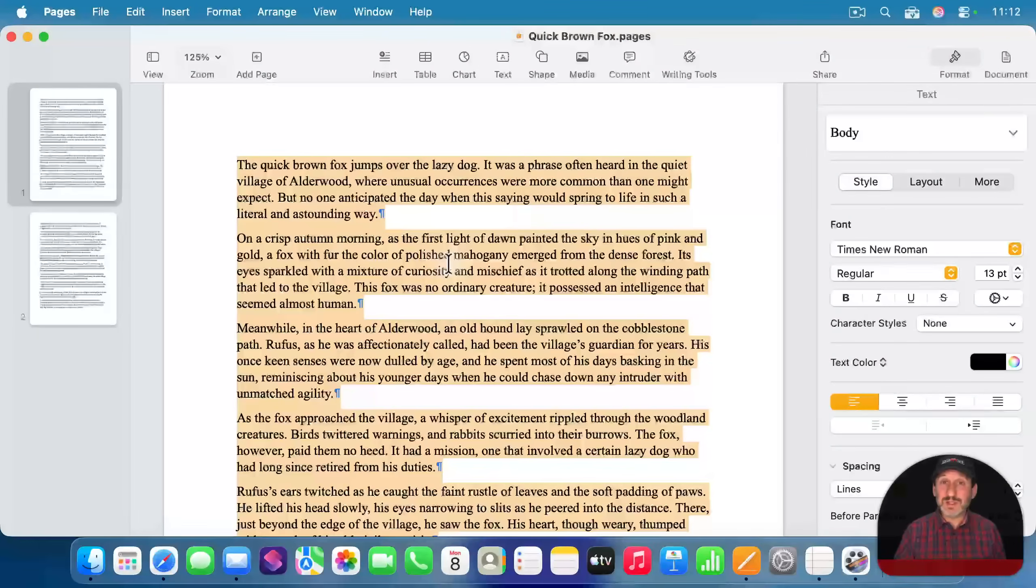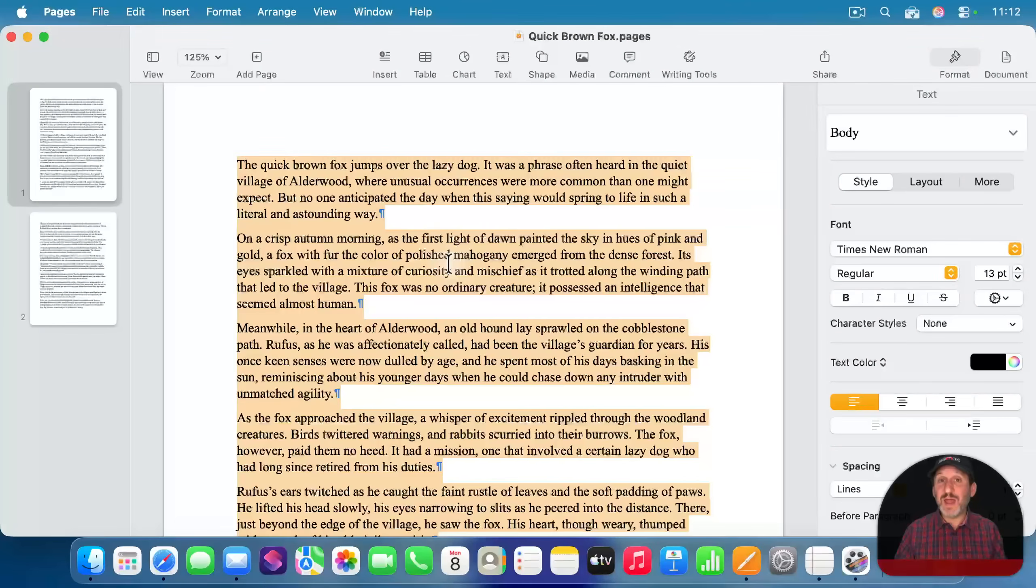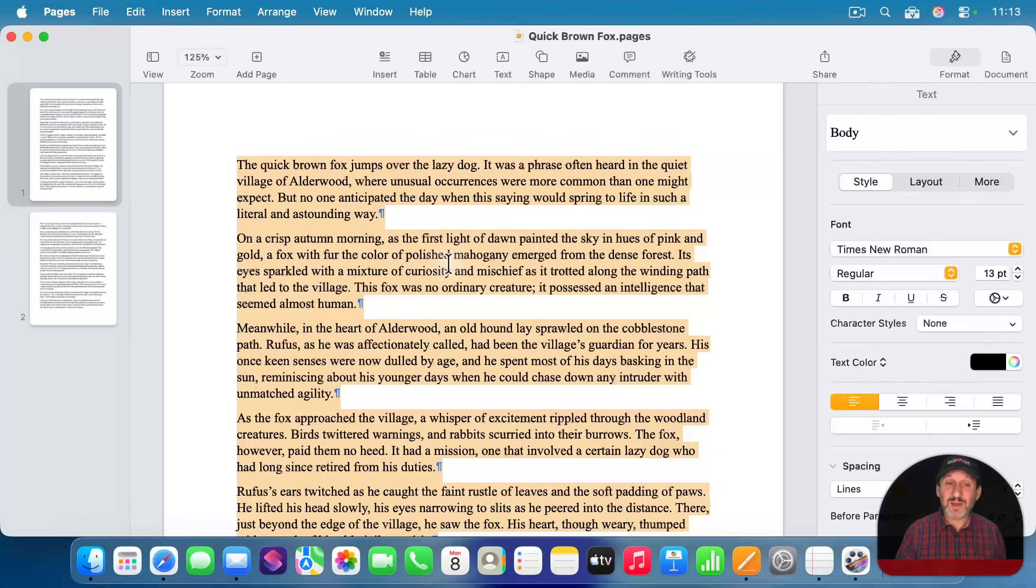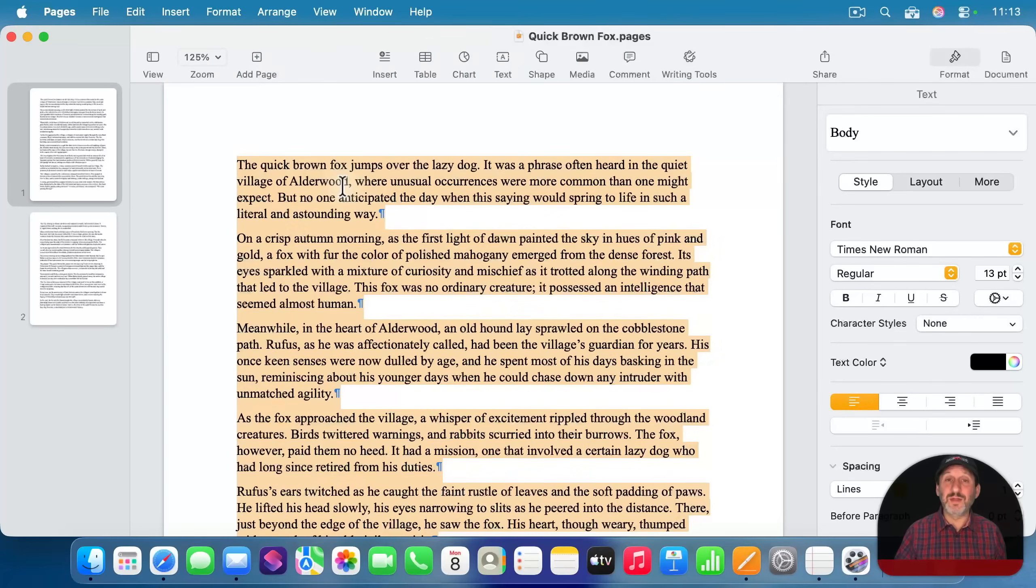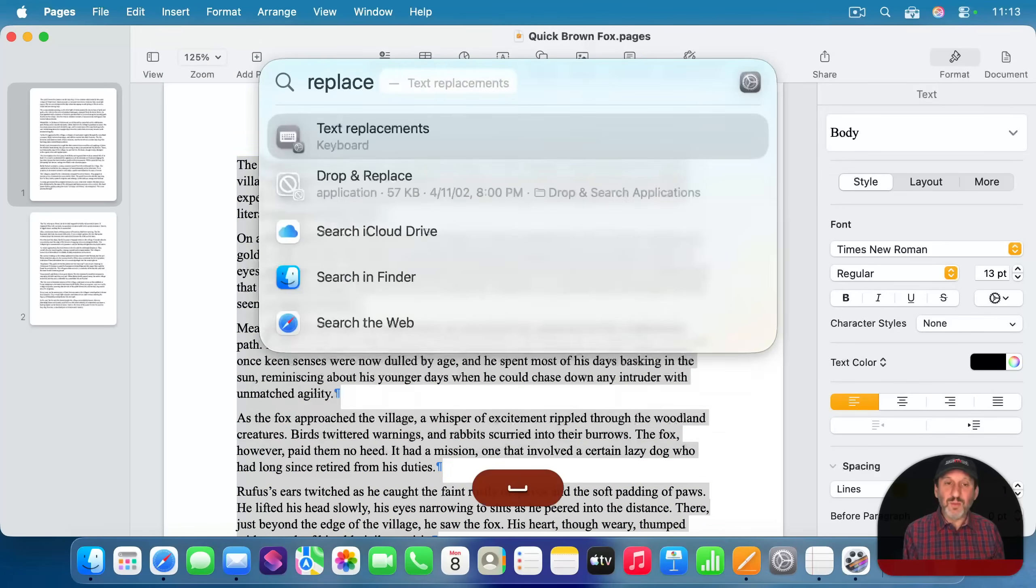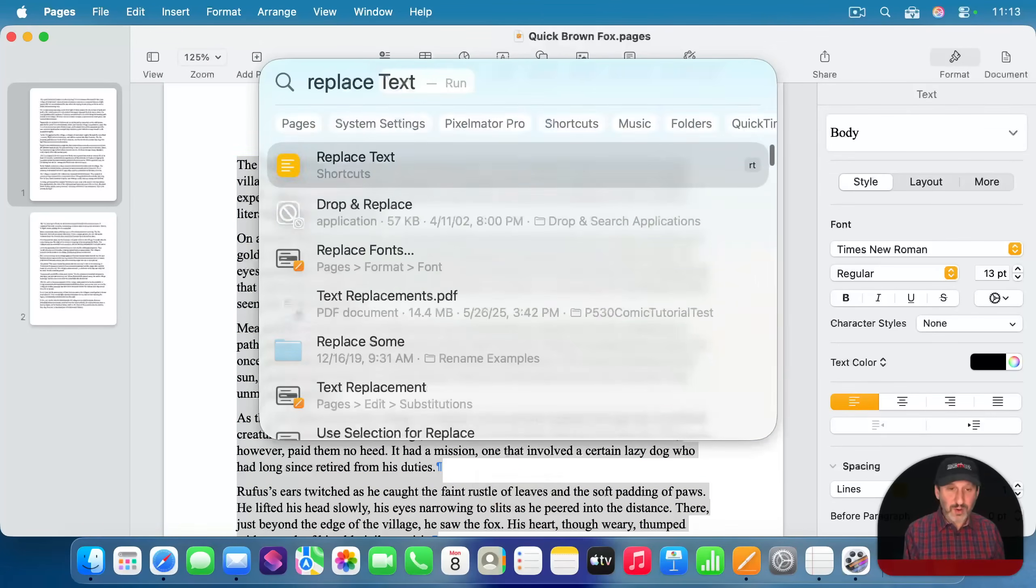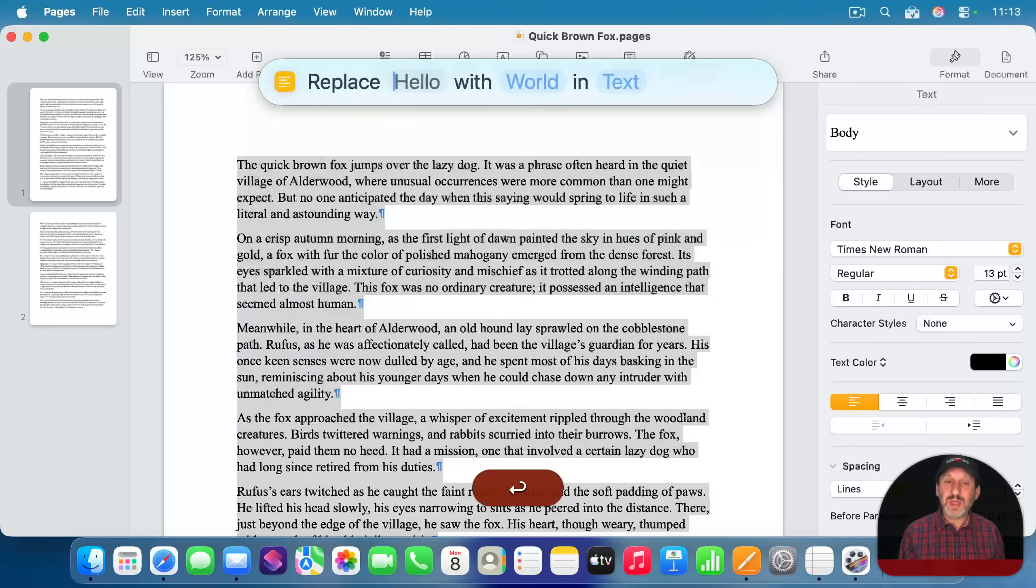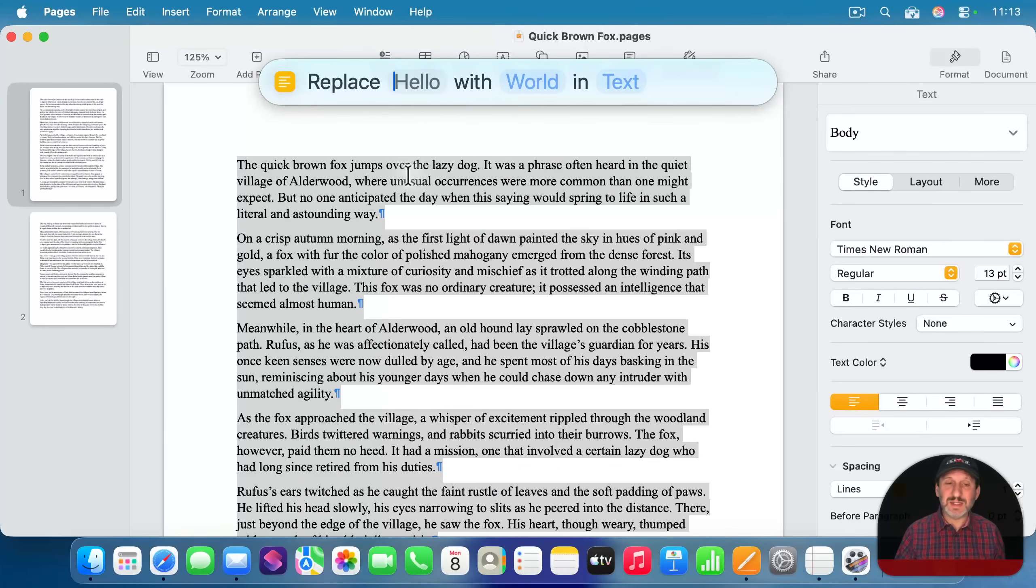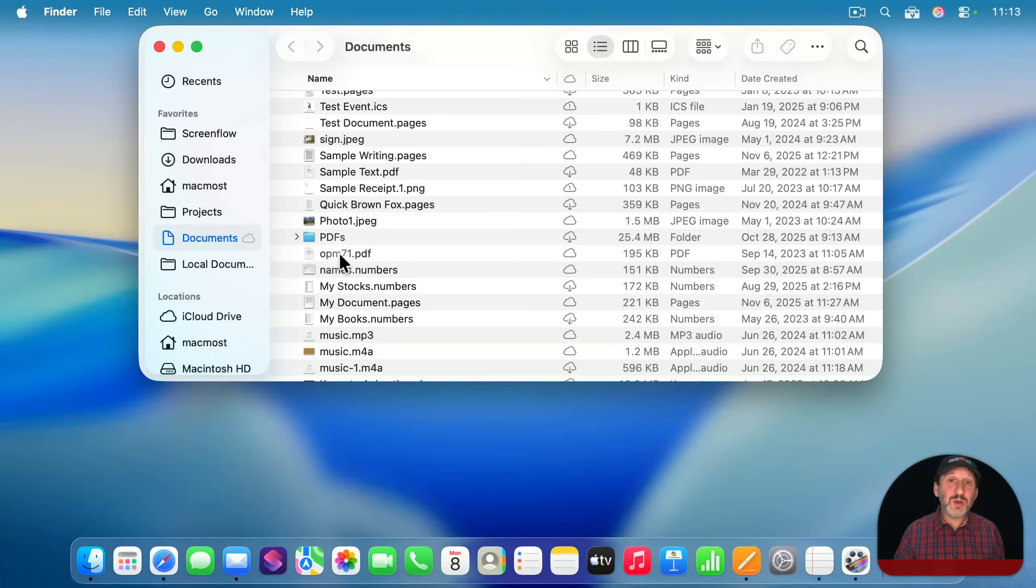And while this works in some apps that have been updated since macOS Tahoe came out, it doesn't work yet in others. So for instance here, it won't work in pages. You can see it just doesn't get the selected text.